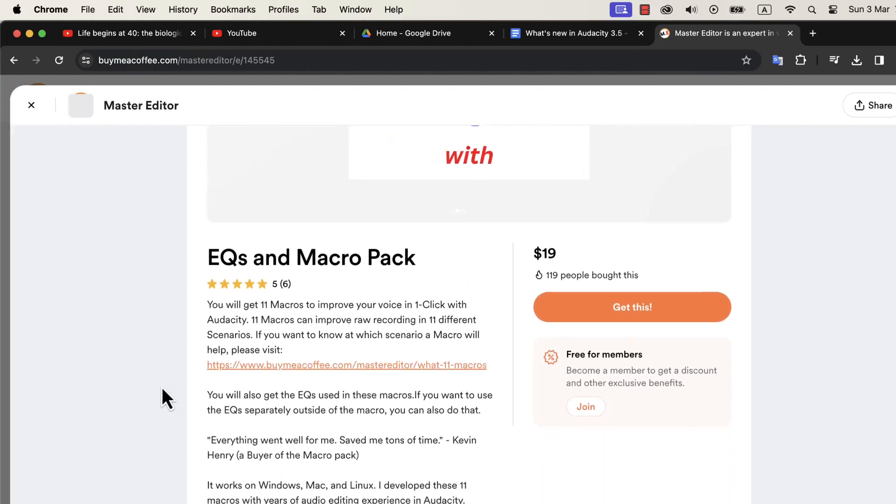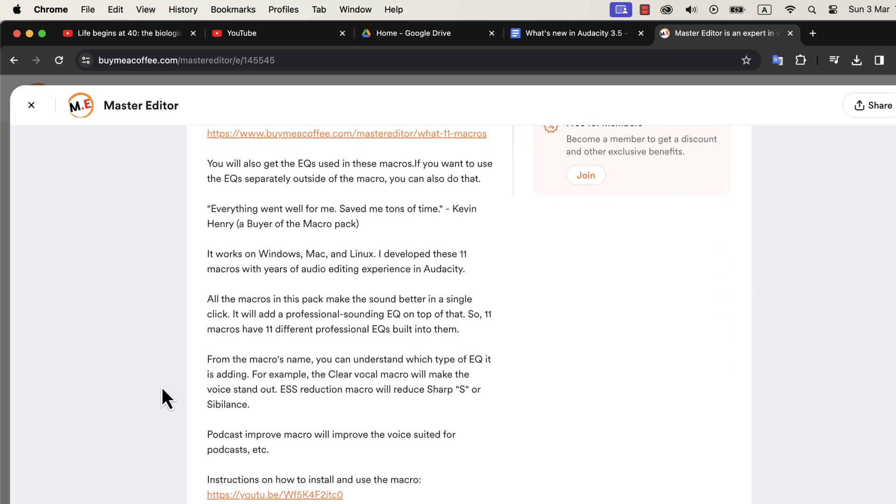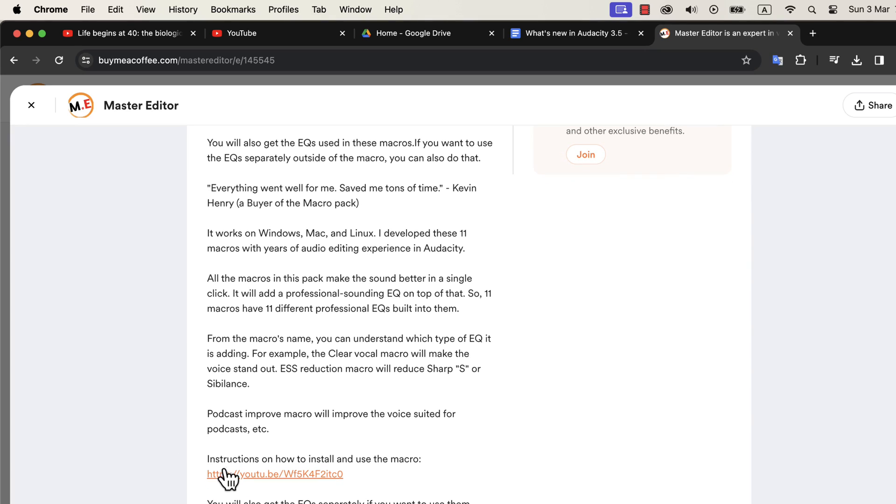So where do you get these macros? You can get these macros in this Buy Me a Coffee page. I have developed 11 macros with professional EQs with my years of audio editing experience. I have a detailed installation guide in the description. If you want to use these professional EQs separately, you will find instructions on that.